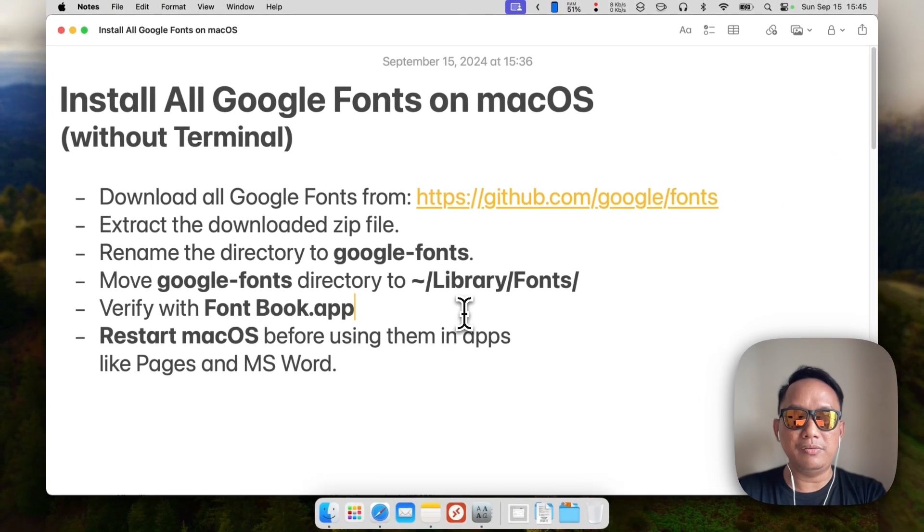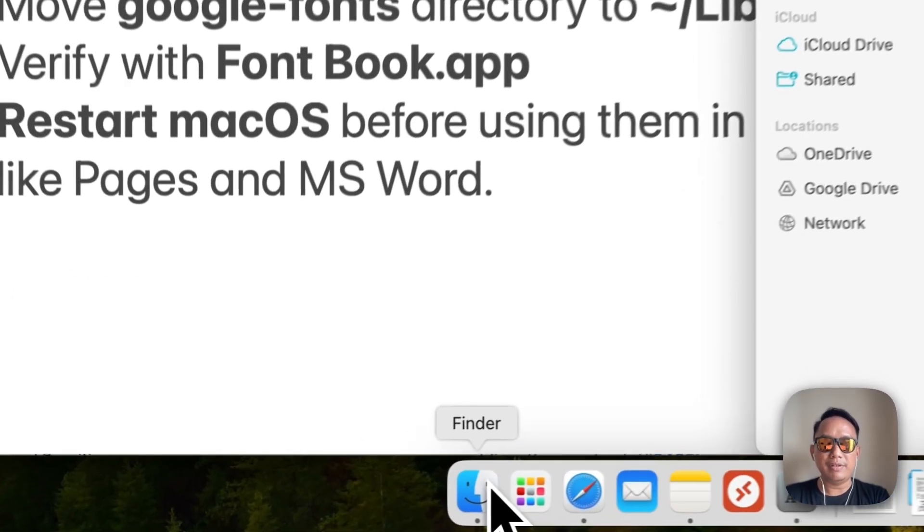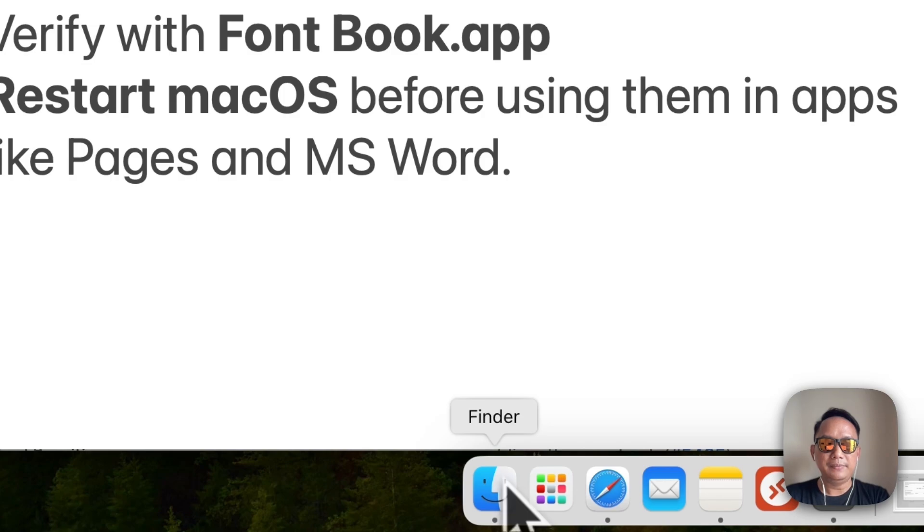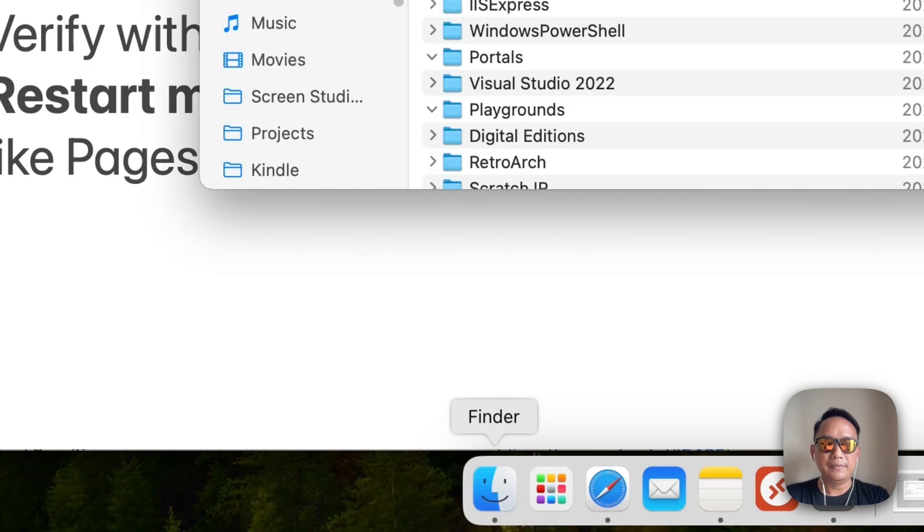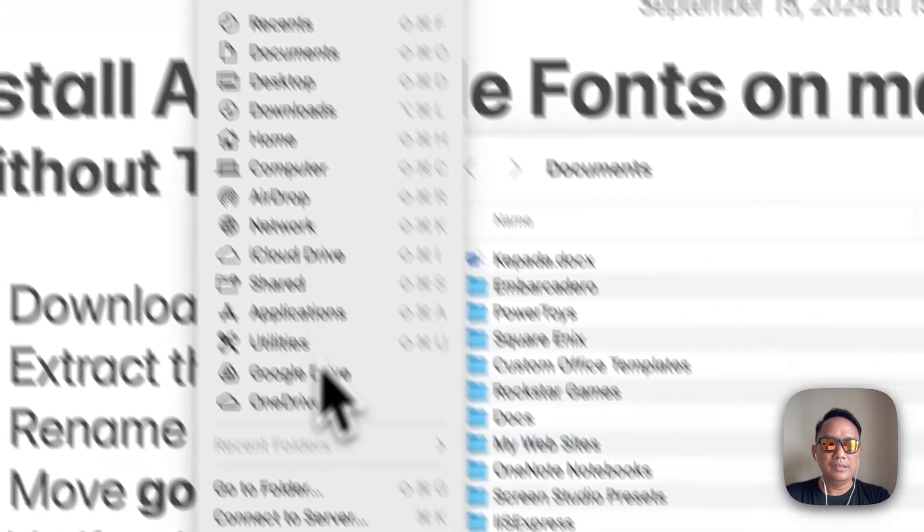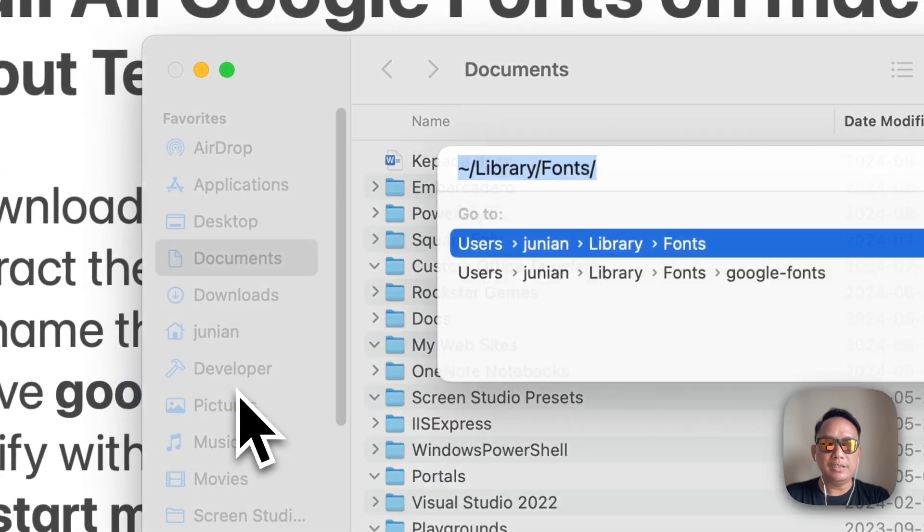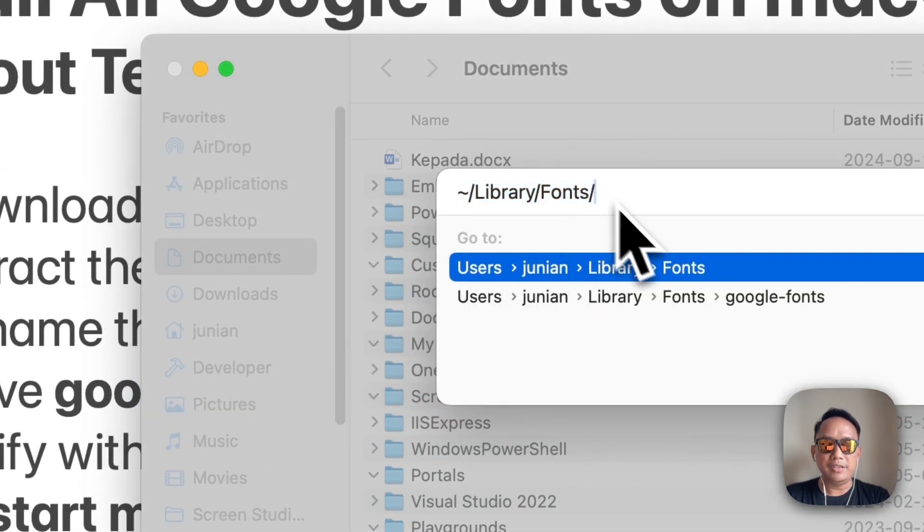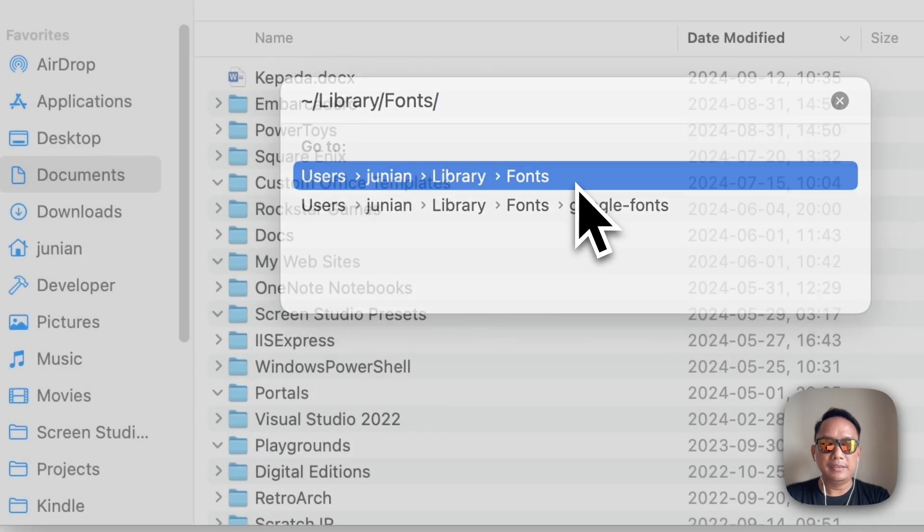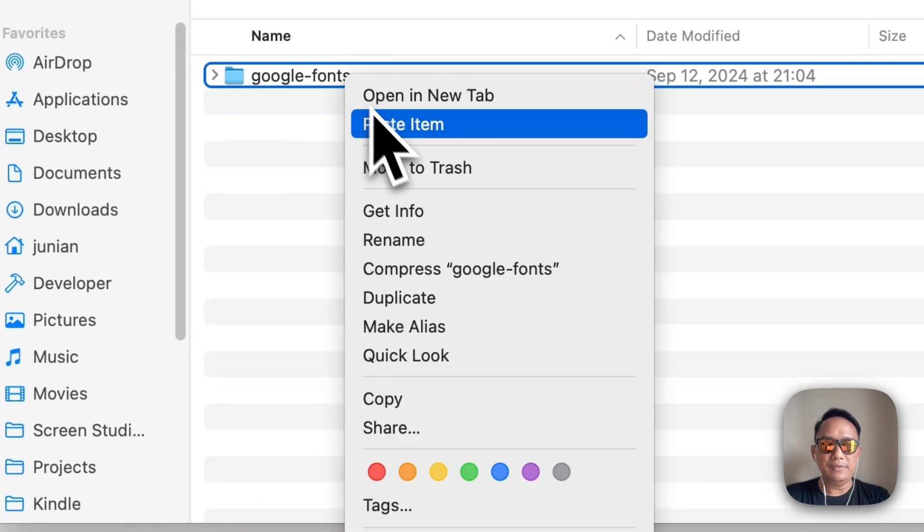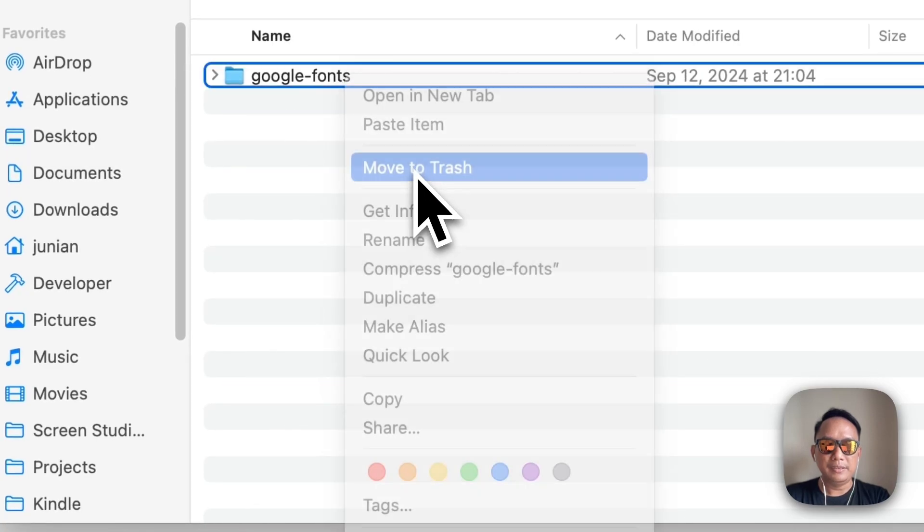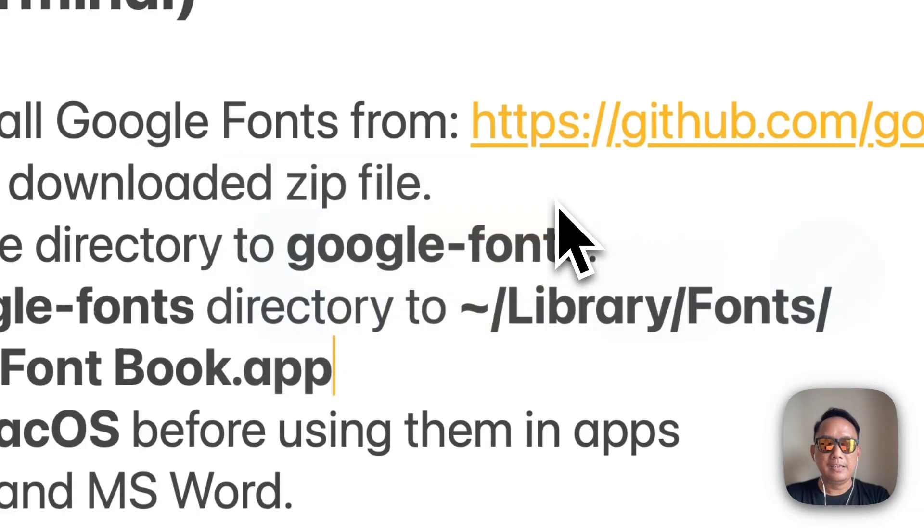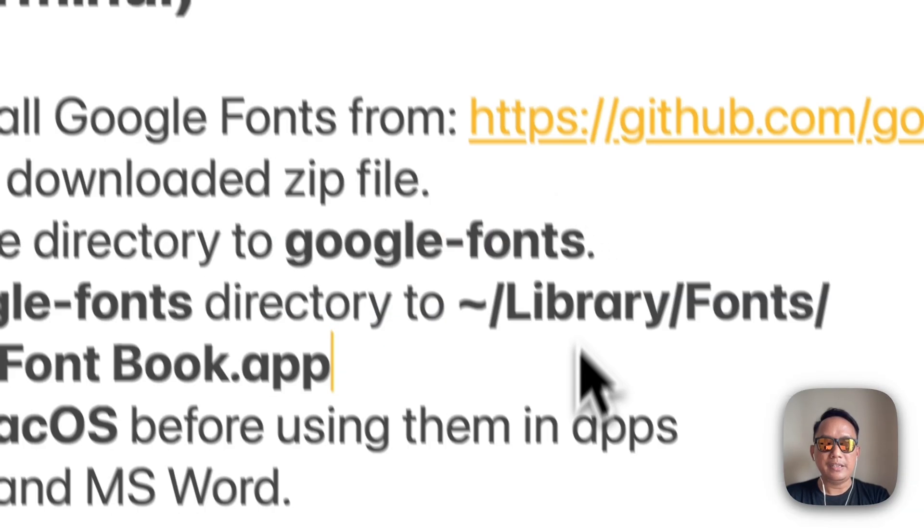you can go back to Finder. So let's try again - open Finder here and then select Go, Go to Folder, and go to your library/fonts. Then you can just remove this folder and that's it.